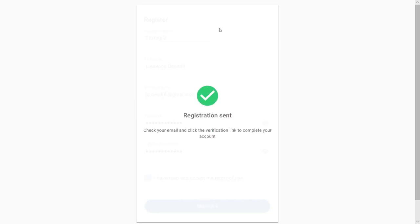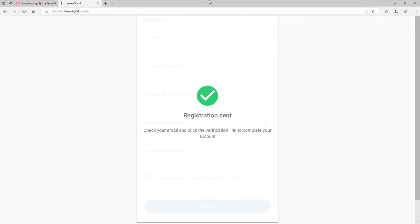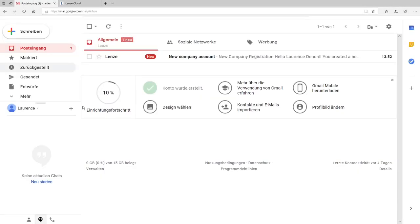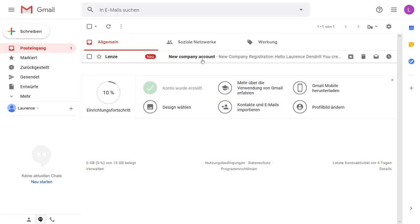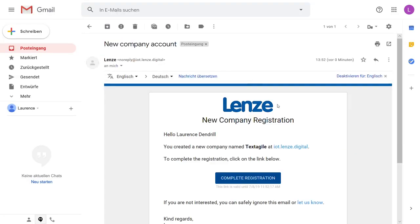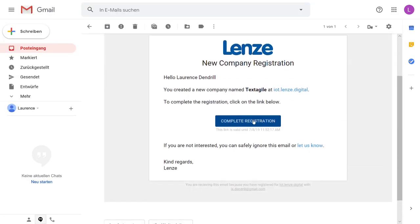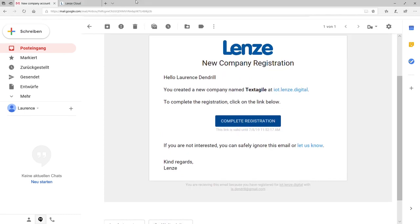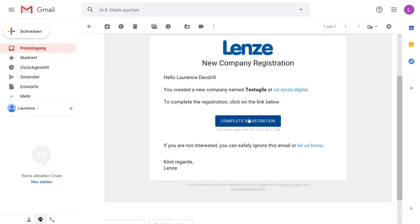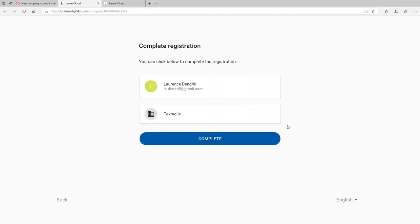Shortly after, you will receive a confirmation email from lenze.digital in your inbox. This confirmation email will include a link to confirm your registration. Let's click the link. In order to switch back to x4 remote, you will be asked once more to confirm your details.